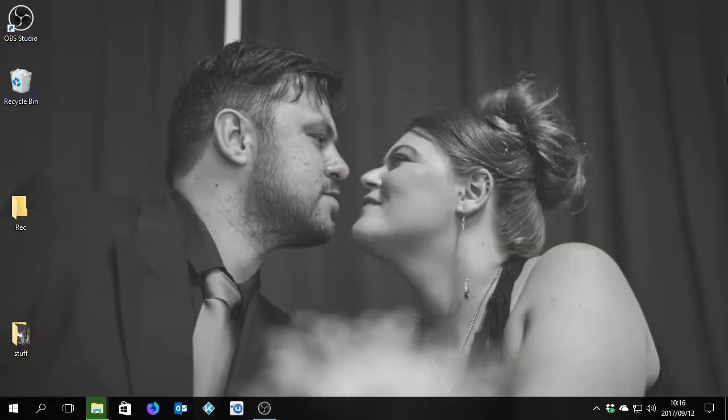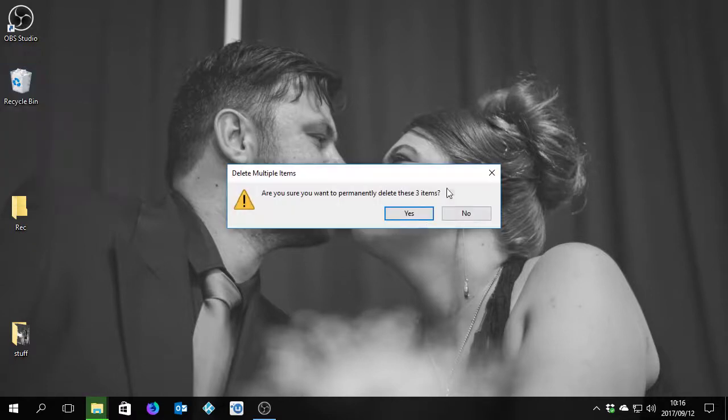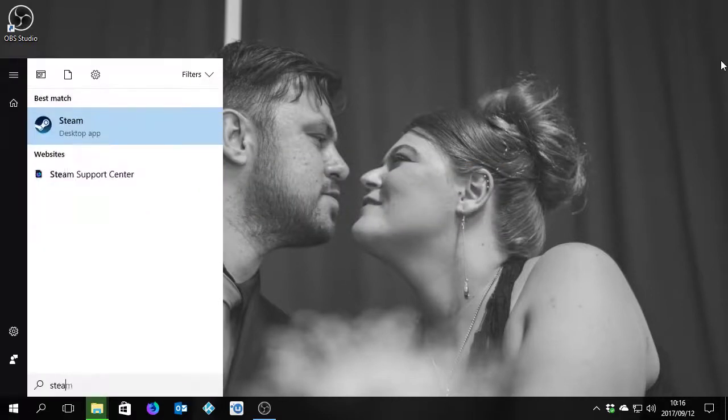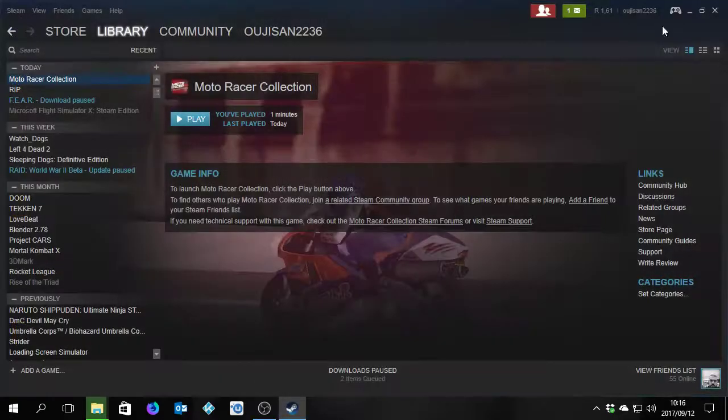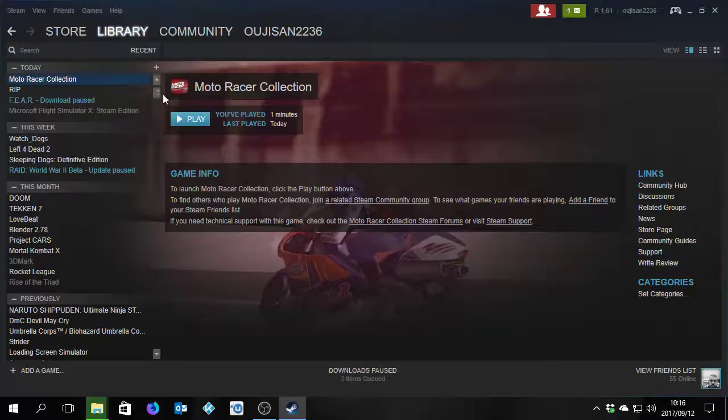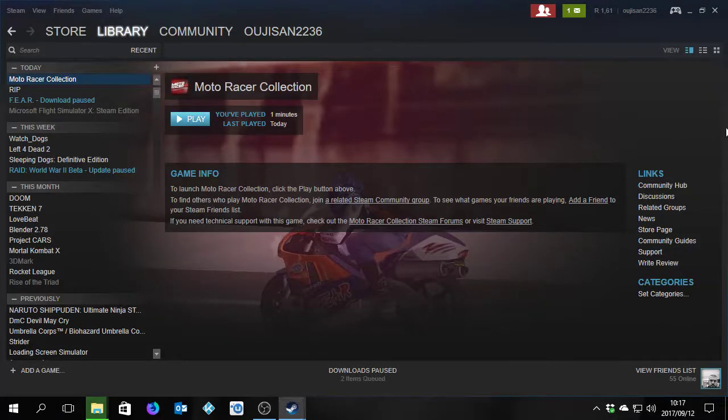Alright, I'm playing around here. Just to point out, some games like Moto Racer on Steam do not work by default with Windows 10. So I thought let me just show you. This is Moto Racer Collection.